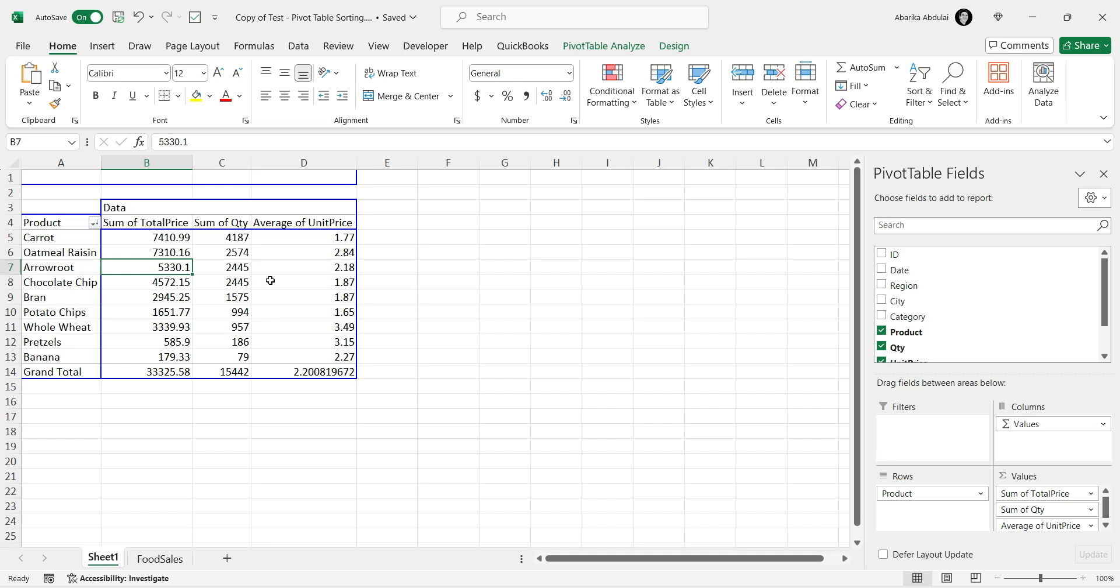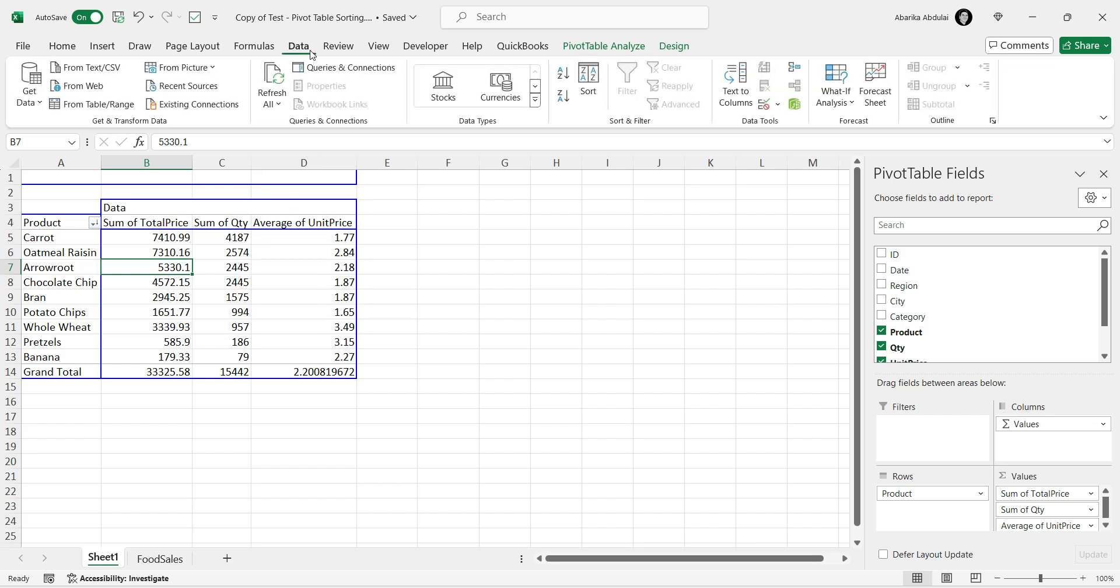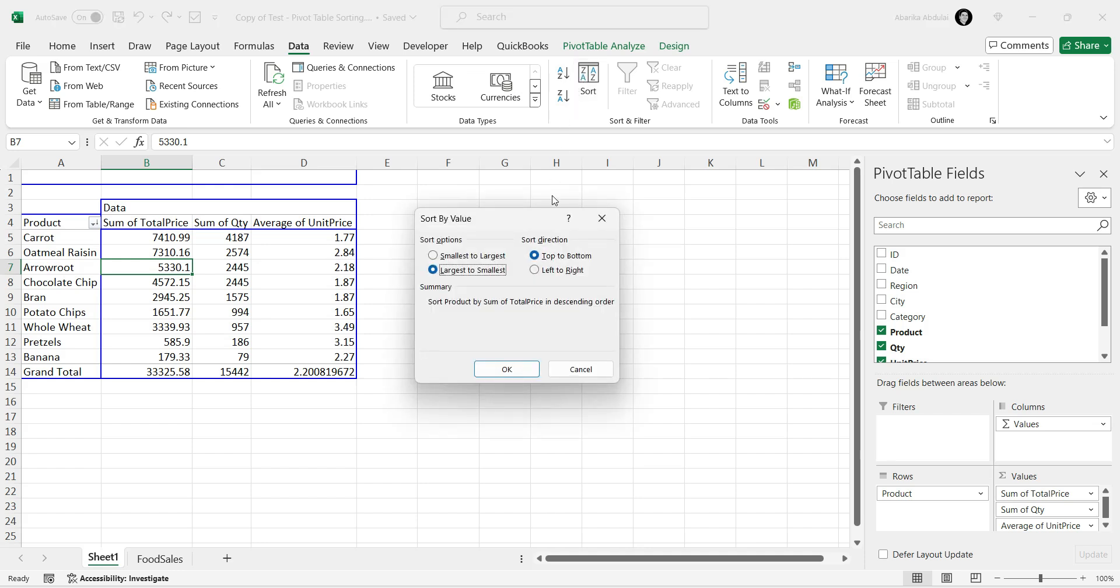Click on any cell in the row you want to sort. Go up to the main menu and click on the Data tab. In the Data tab, click on the Sort button. A new window will pop up.